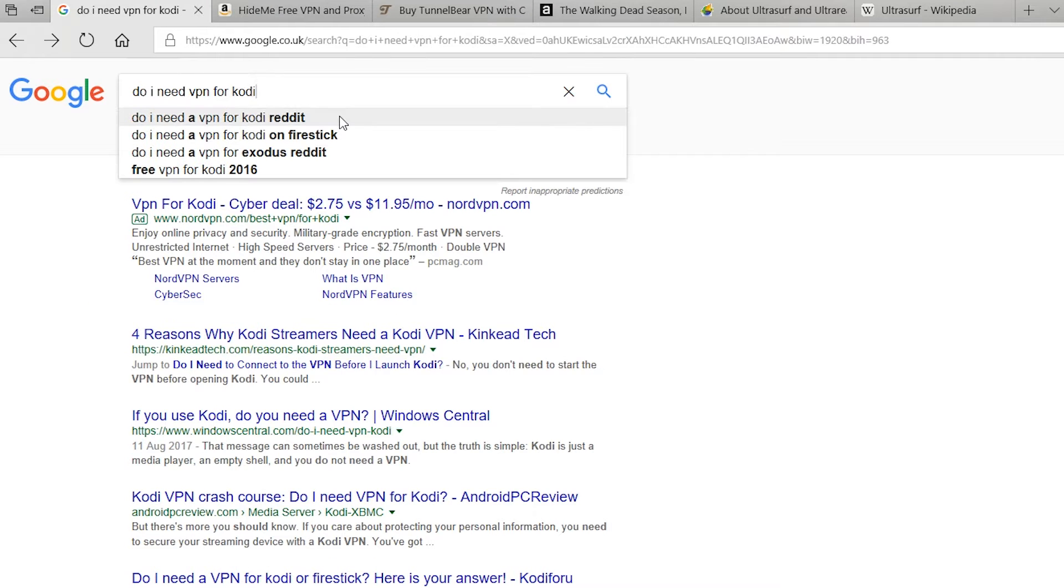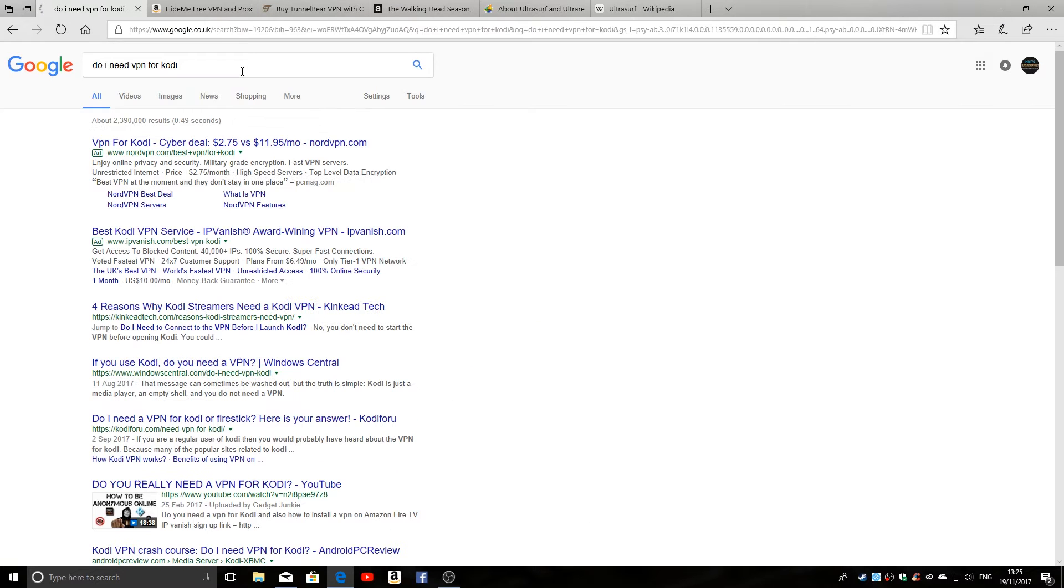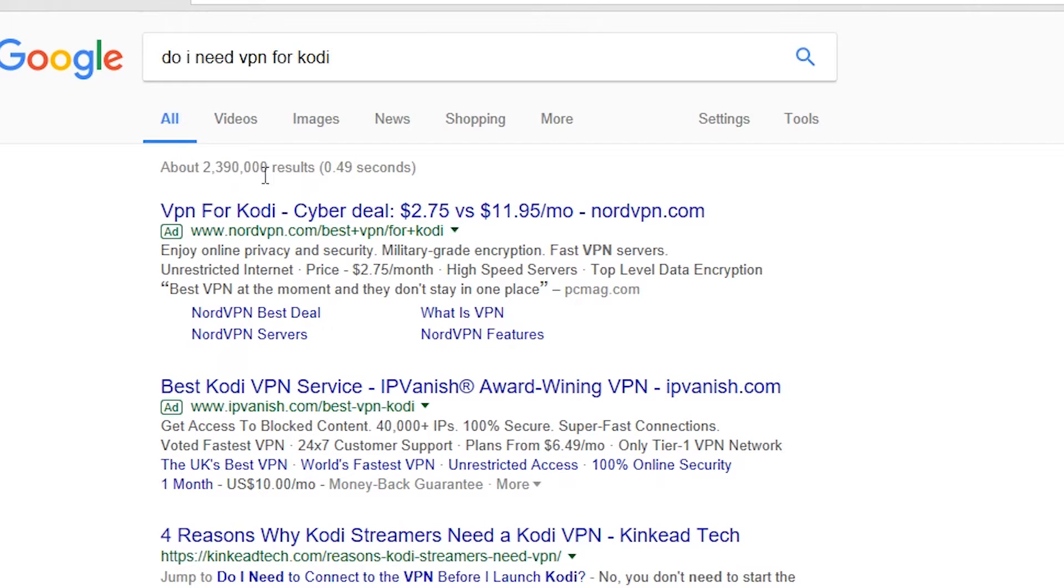So if you type into Google 'Do I need a VPN for Kodi?', you'll find quite a lot of results, in fact over 2 million results.